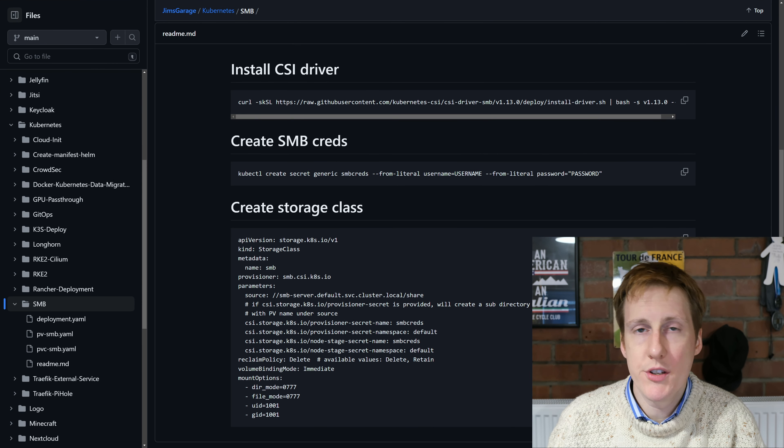I'm using FreeNAS to do this but any SMB share will work, and there's a few steps that we need to follow. It's really straightforward. The first thing we need to do is to install the CSI driver, which will deploy a number of pods within our cluster to enable it to mount SMB shares. The next thing we need to do is enter our SMB credentials and save these as a secret within Kubernetes.